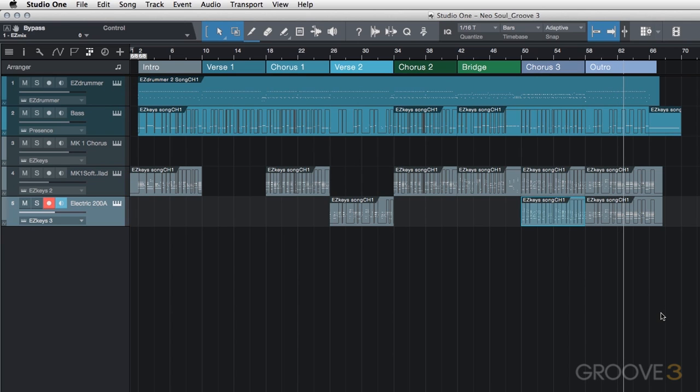So, we're going to run with that for the keyboard part. We added some additional instances, some different sounds. We didn't change the MIDI at all. All we did was create additional Easy Keys tracks, use the exact same MIDI, change the sounds a bit, and then just decided where to put those additional layers of Easy Keys.